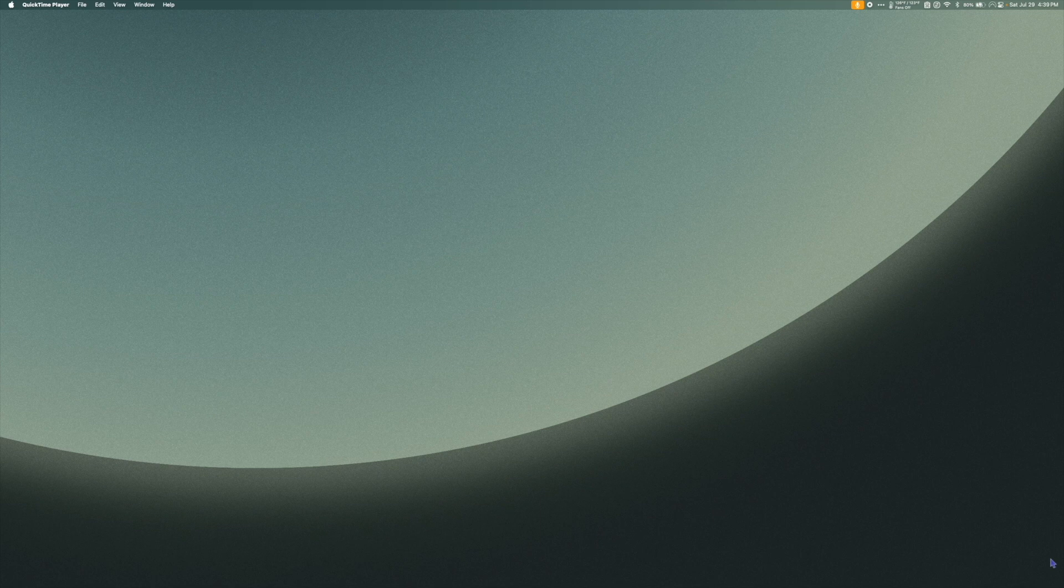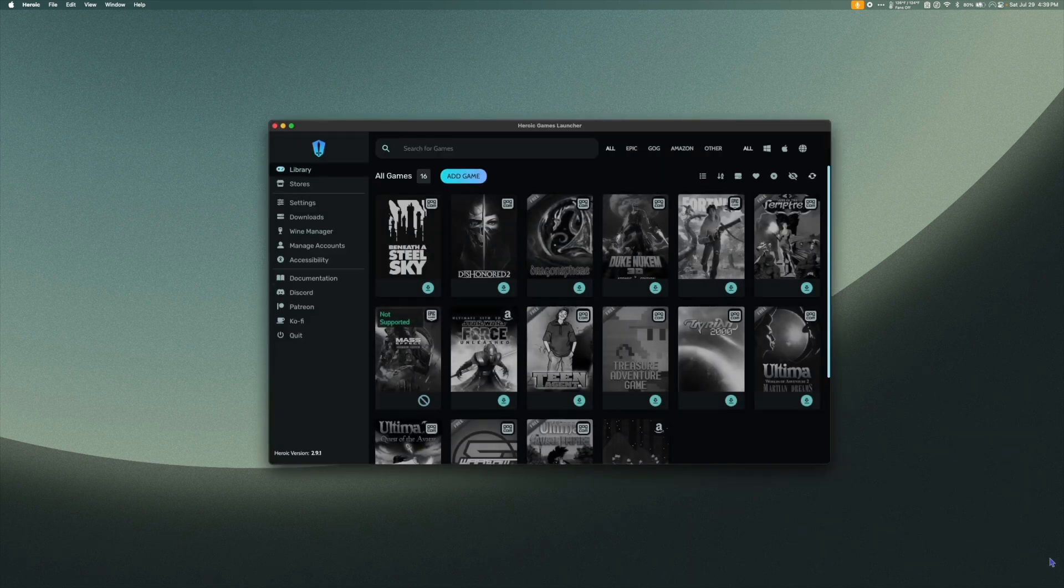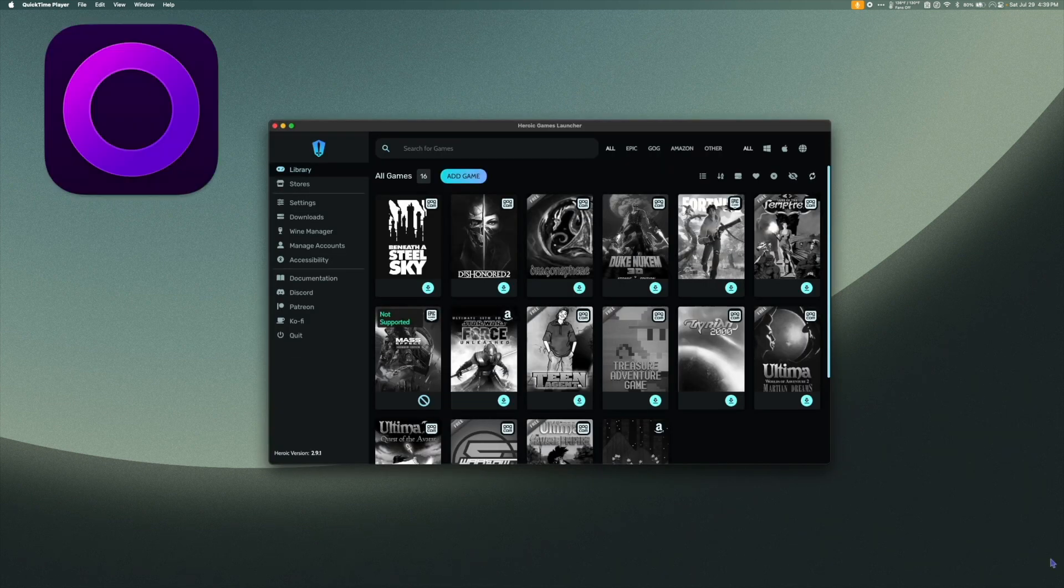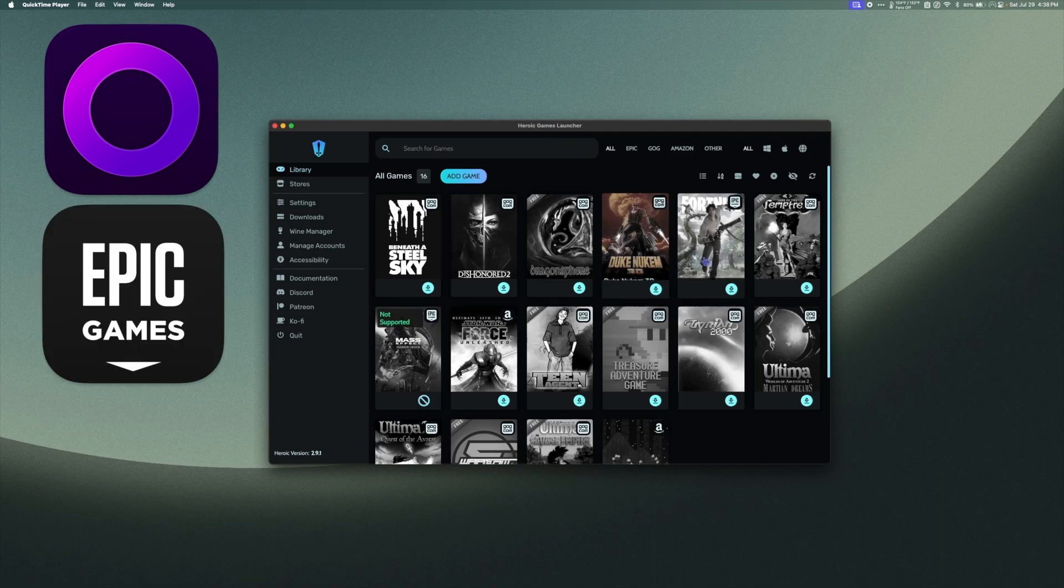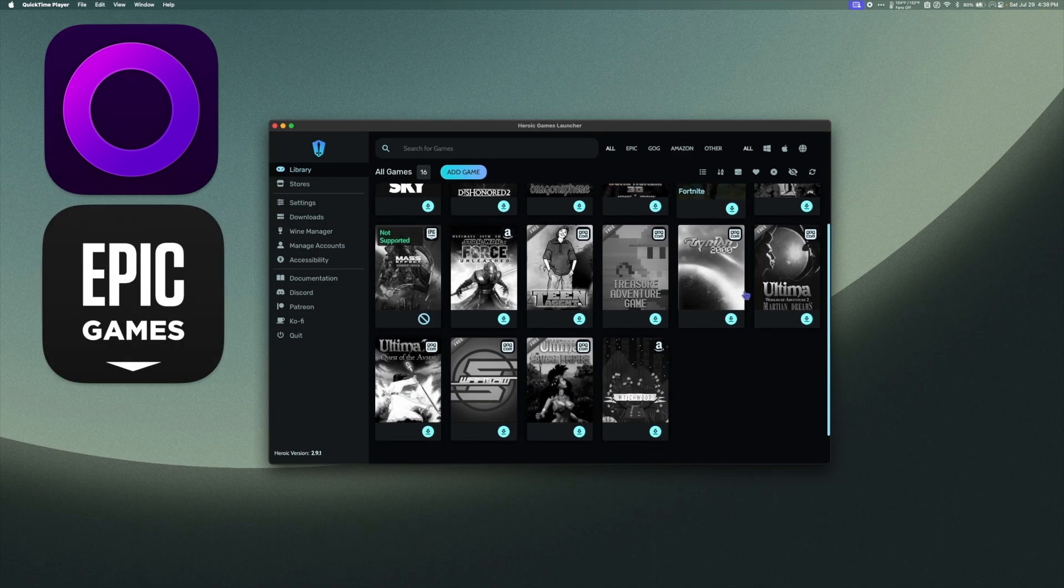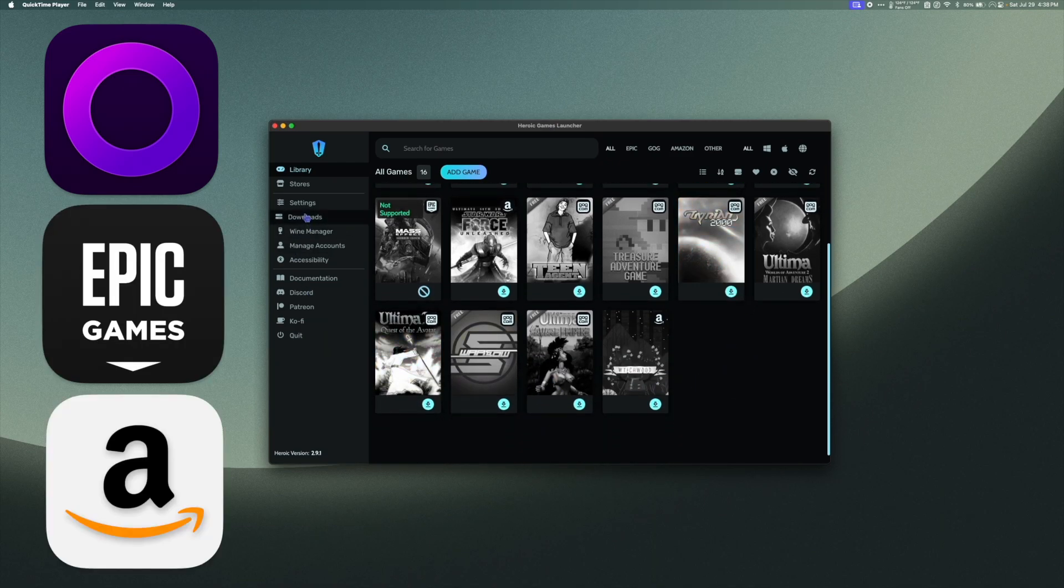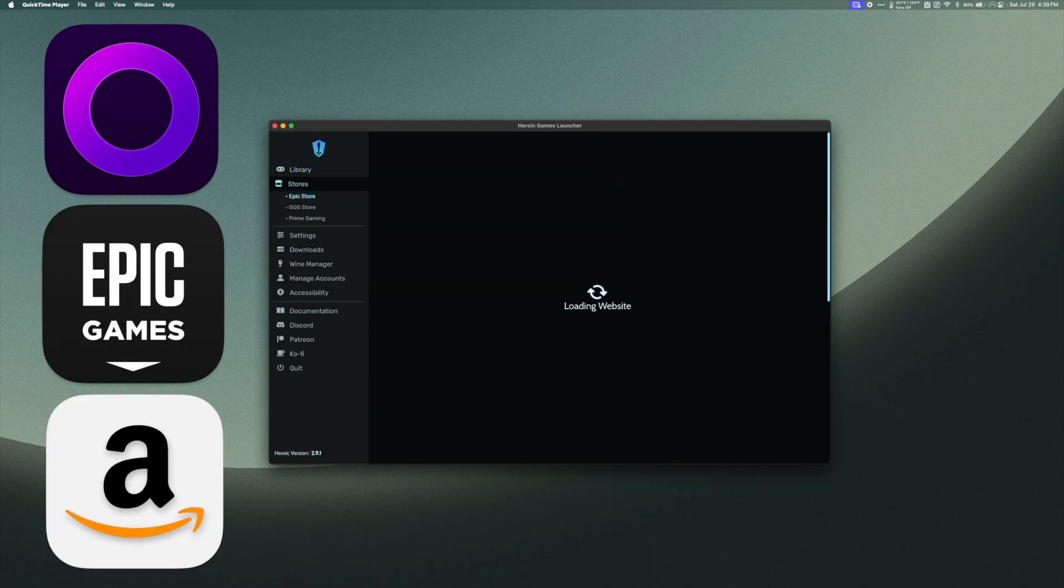Hey everyone. In this video, we're going to take a look at the Heroic Games Launcher. Heroic is an open source game launcher that can launch games from GOG, Epic Games, and most recently added, Amazon Prime Gaming.